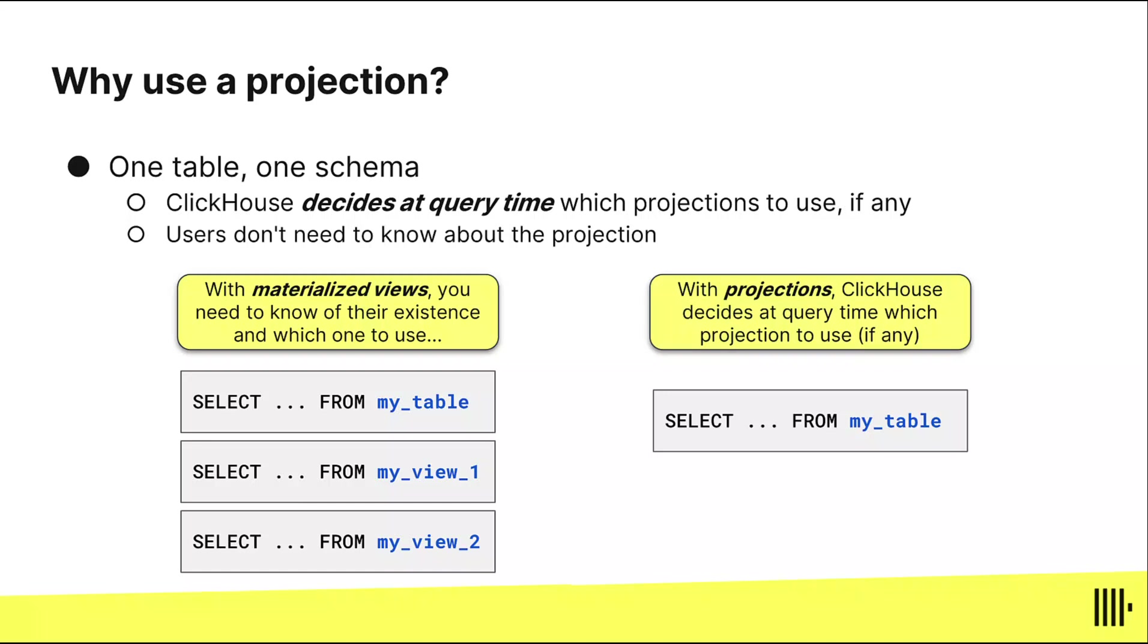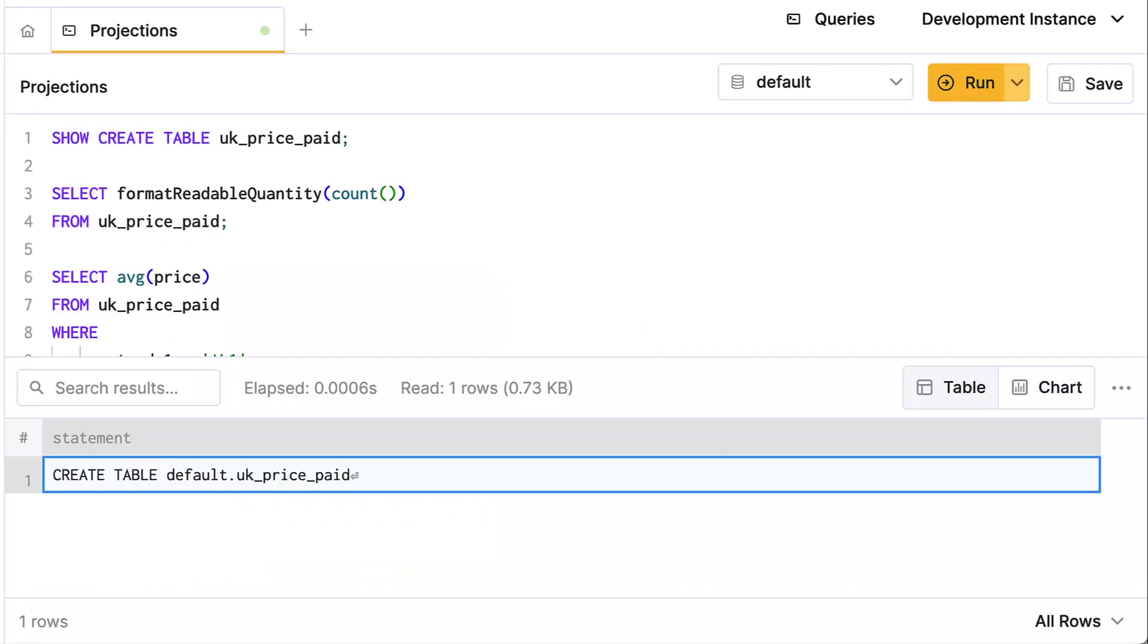With a projection, you just have one table, one schema. You write the query and let ClickHouse decide if the projection is going to save you from skipping a bunch of rows or something. That's what ClickHouse does at query time. It figures out if there's a projection for this table that's going to make this query run faster, and if it finds one, it'll use that projection.